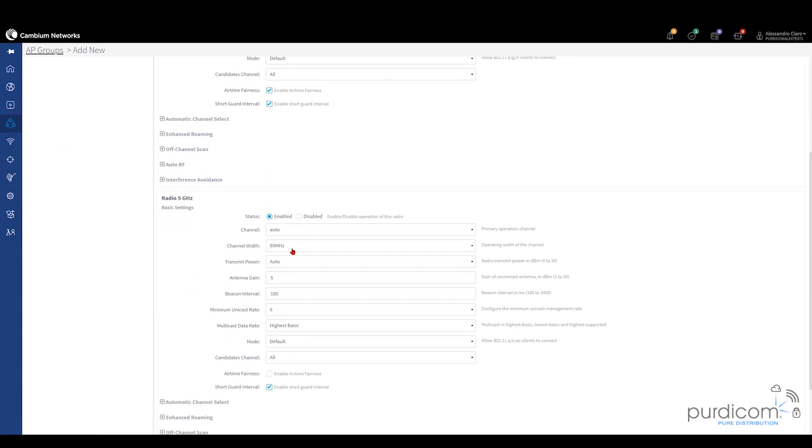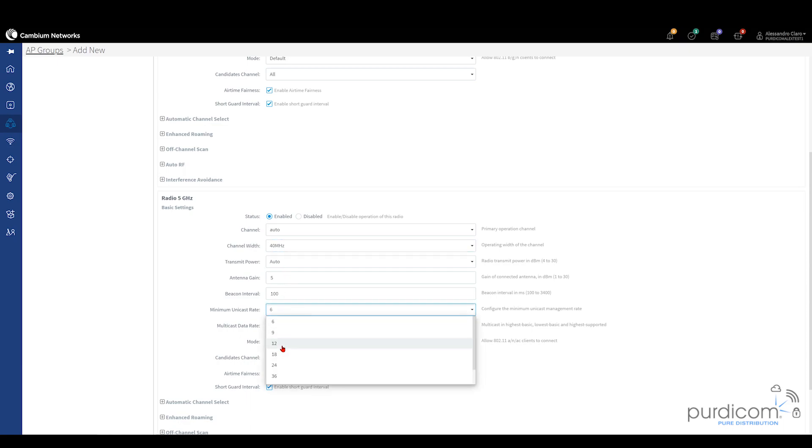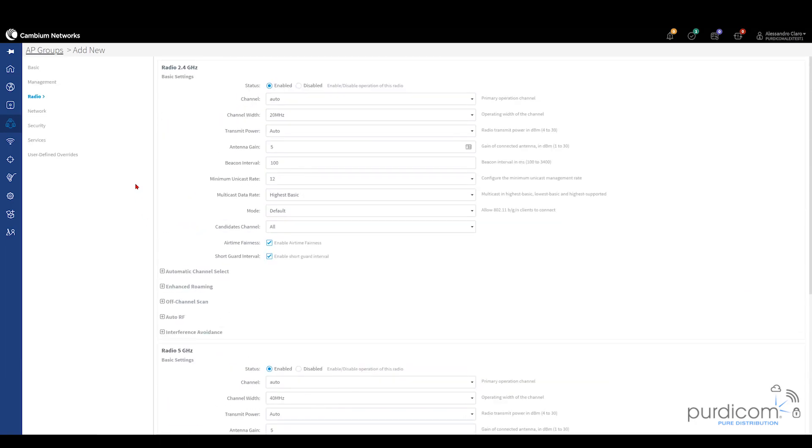Moving on to our 5 GHz band, we're going to change our channel width to either 20 or 40 MHz. Simply for the reason that if you use 80 MHz, you don't have that many channels available to you. So if you're in a busy environment or a highly densely populated environment, you may find that you actually get a lot of co-channel interference or adjacent channel interference. So if you use 20 or 40, you generally won't have any issues. And again, we're going to set a minimum unicast rate to be 12, and enable airtime fairness. Scrolling back to the top, we're then going to click on network.